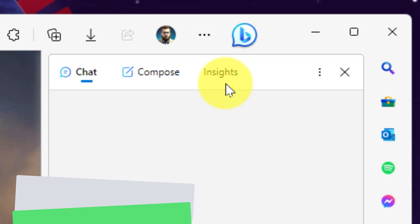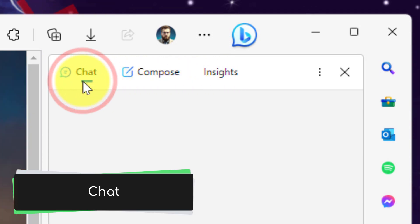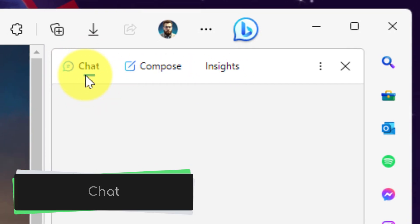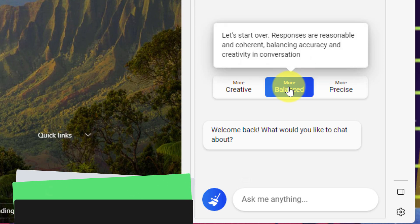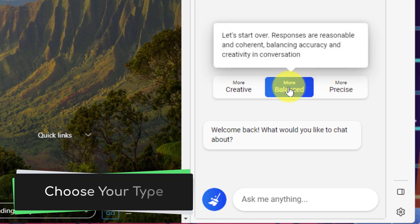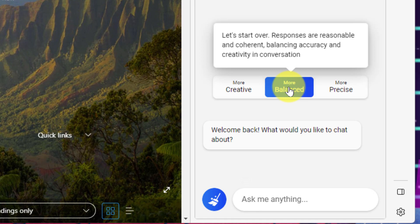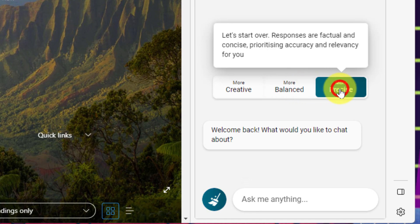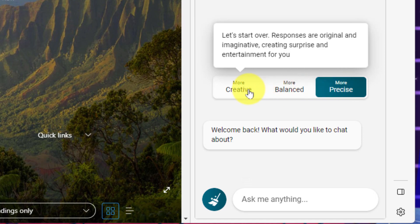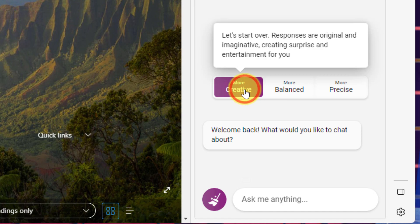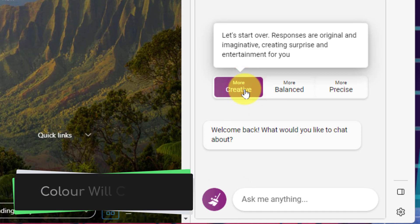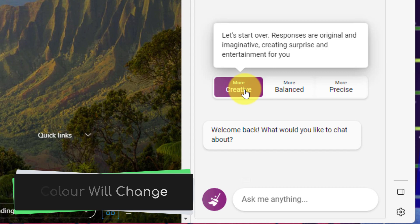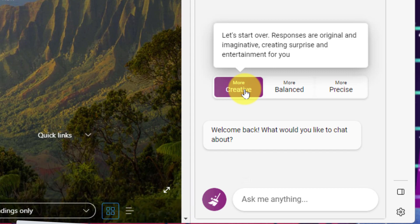The first option we're going to cover is the chat functionality which is the newly revised Bing search. But first we need to select the tone that we would like the AI to take when responding to us. Whether we choose balanced which will provide a reasonable length of response with a little bit of creativity, or maybe we'd prefer brevity in the response and just get right to the information straight away. Or like me, I would prefer the more creative one which gives the AI a bit more freedom with its response. As you can see the color changes based on the type of response that we've selected.